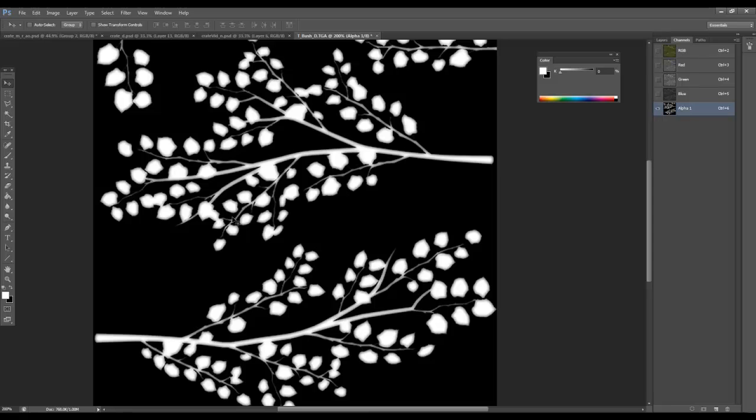And the reason why it's called one bit alpha in other areas and alpha test is basically because it is either on or off. The test is true or false. Can you see through me? Yes or no.